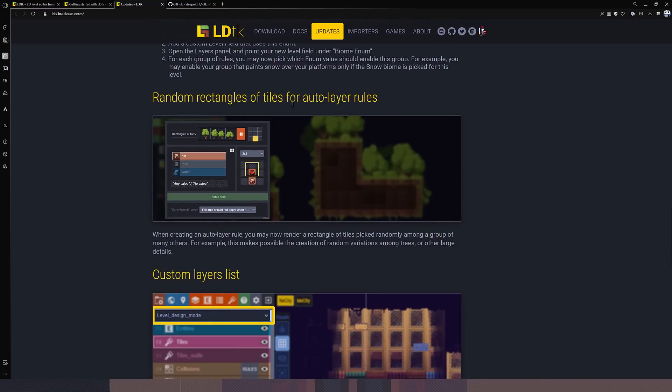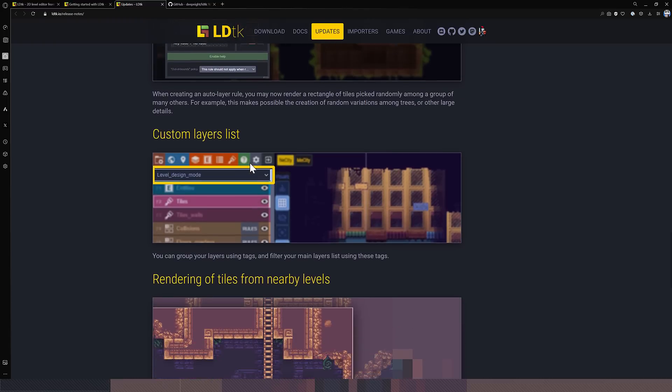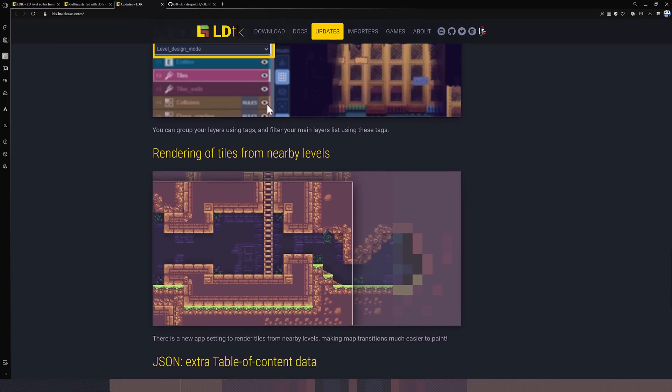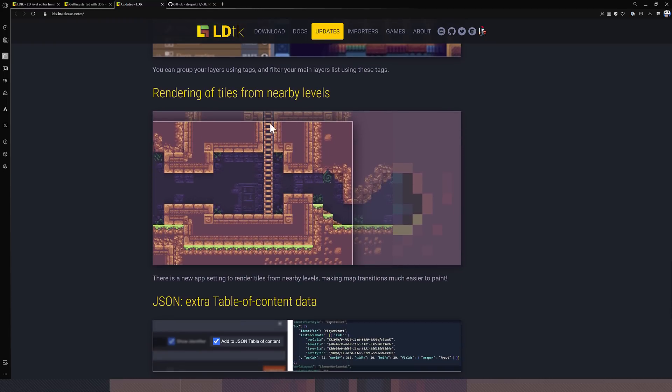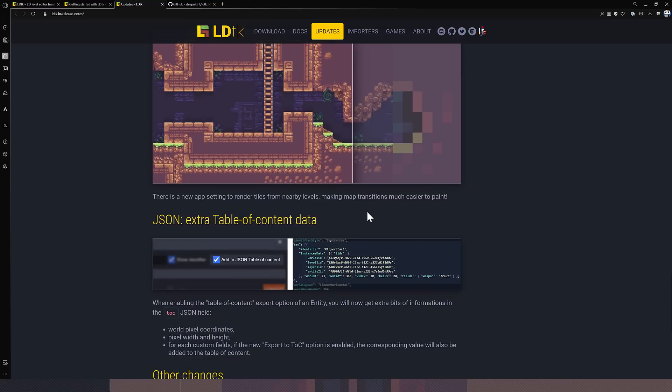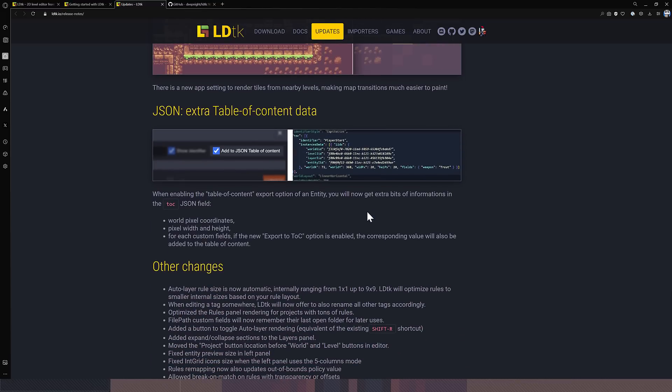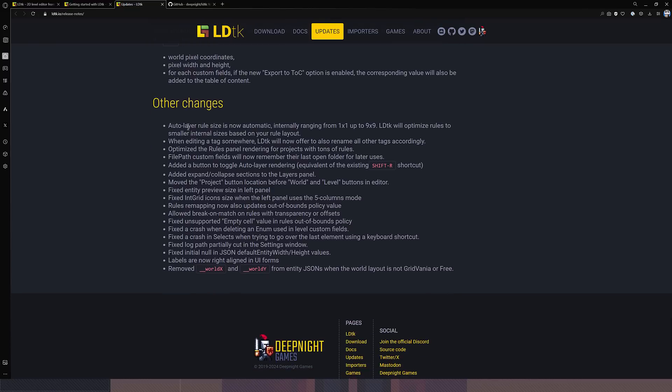Random rectangles of tiles for auto-tiling rules. So again, new options in the auto-tiling option. You can have it randomly pick a tile so you can have better diversity in your generated tiles. Custom layers list. Rendering of tiles from nearby levels is what we saw earlier on. So before it used to be you could only see what you were working on and not necessarily see the other things around you. So it gives you a good transition between the various different levels that work together. Some improvements to JSON and other improvements as well. This guy is just, it's improving constantly and it came out initially in a very good state.